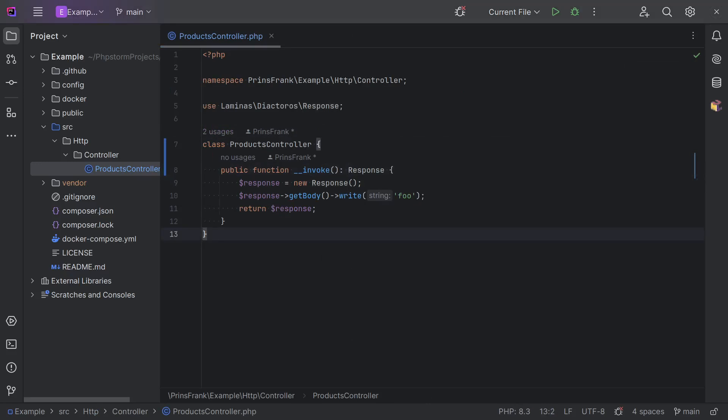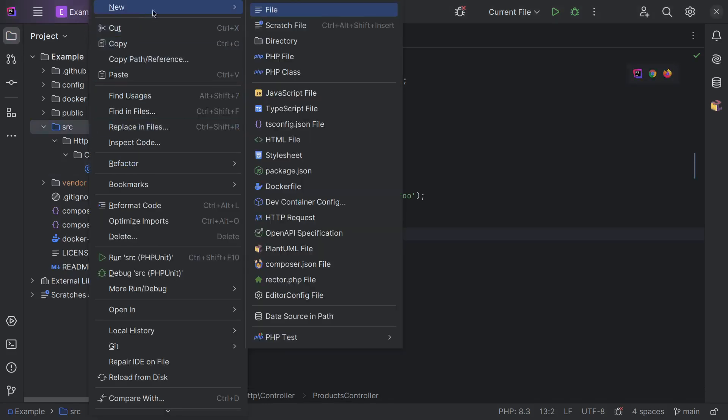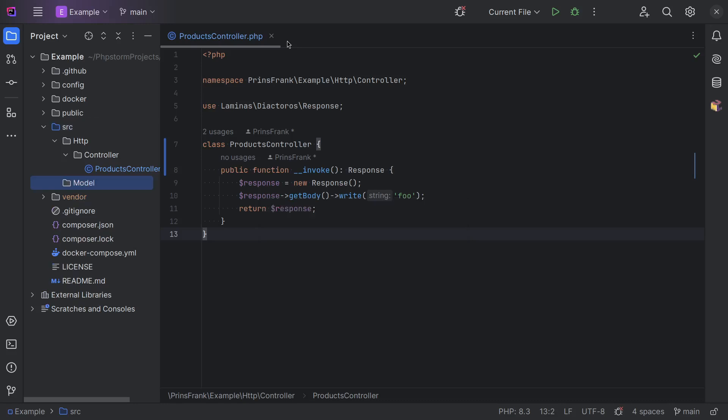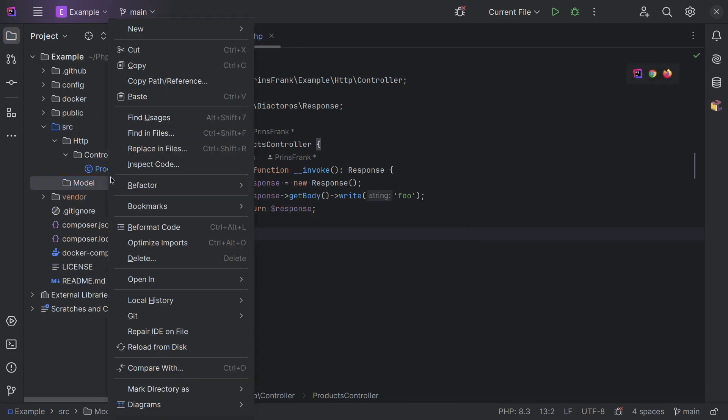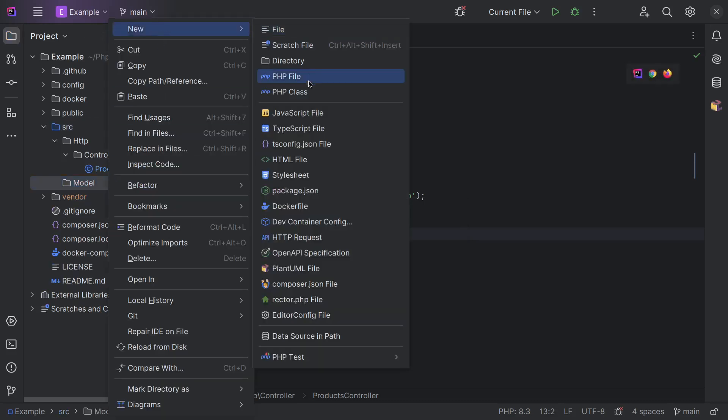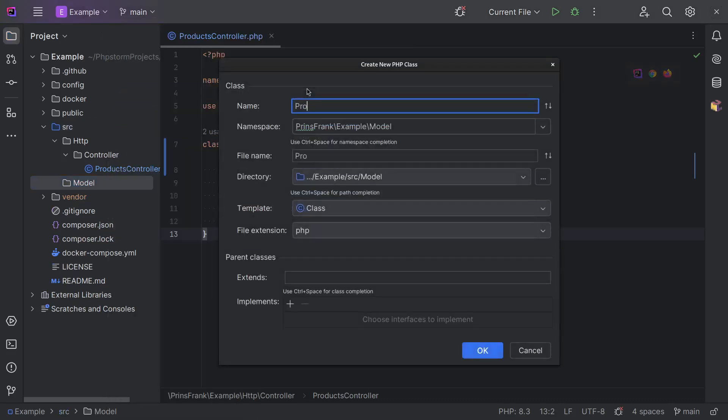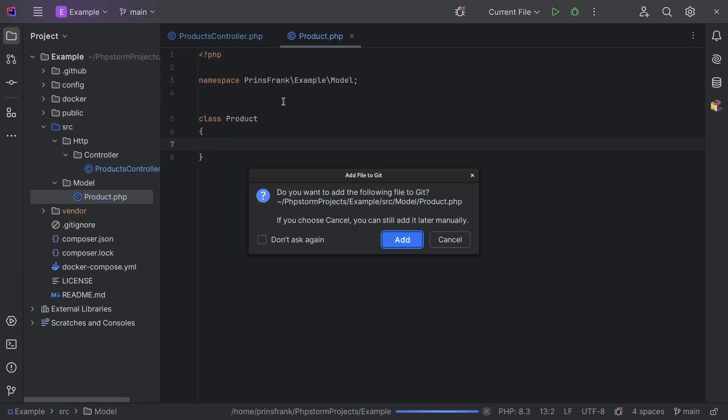Now in this controller, we want to do multiple things. First, we want to retrieve the applicable products based on some filter parameters. Then we want to return those products in HTML. But to keep things simple and not to repeat ourselves, we split this up into multiple classes. Let's start with the model class.